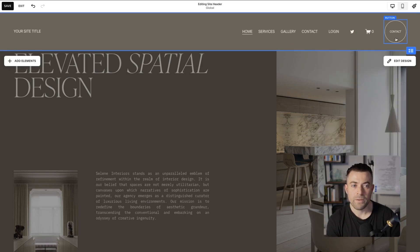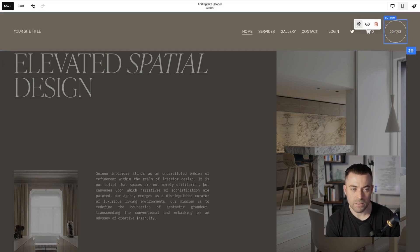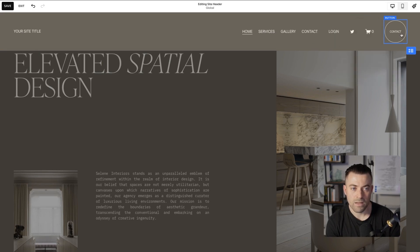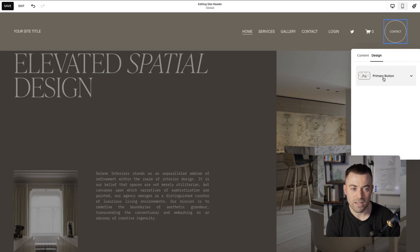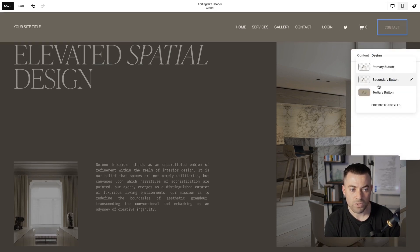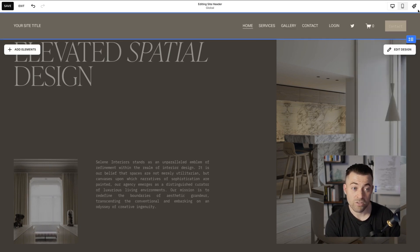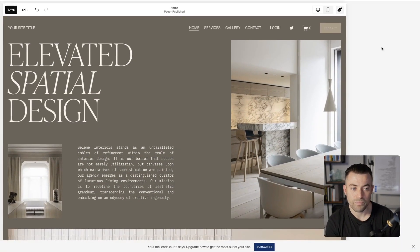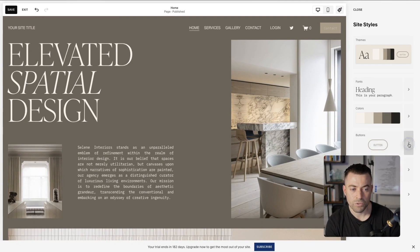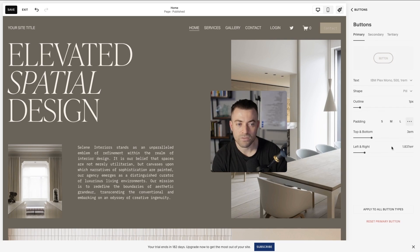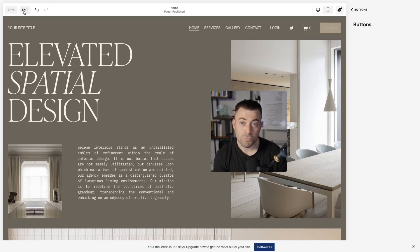If I want to change the button, I click on it and I can change the link within it. I can also go into the design settings and switch between my different button styles. If you want to change those button styles, click the brush icon, go into Styles, then Buttons, and you've got three different button styles you can customize in there.